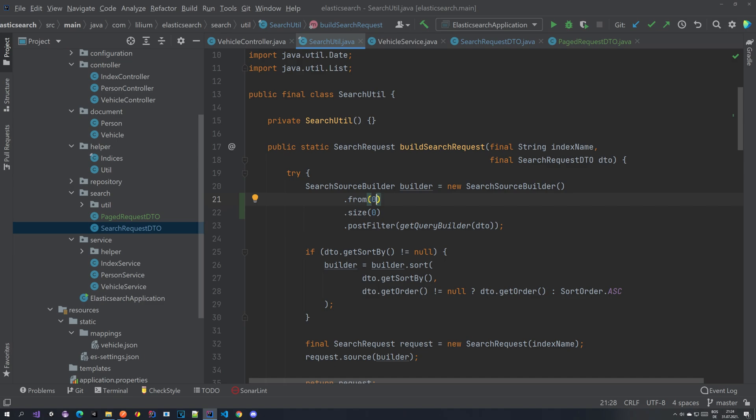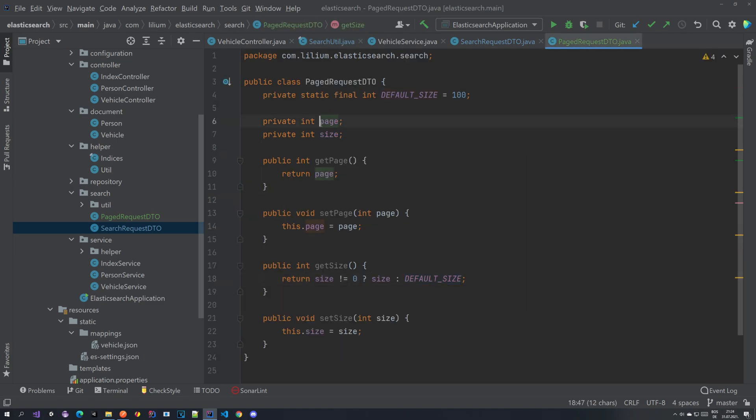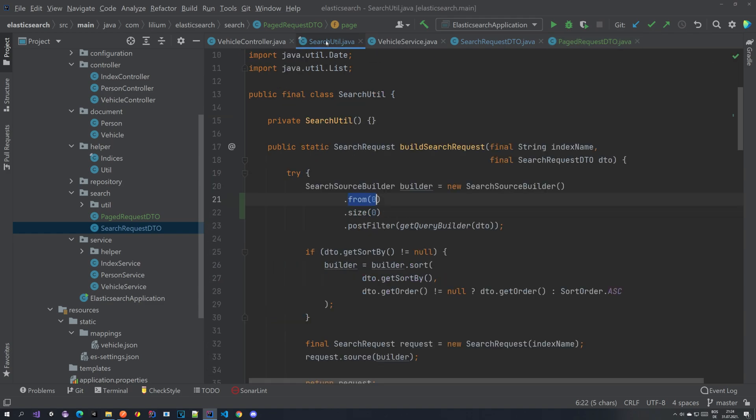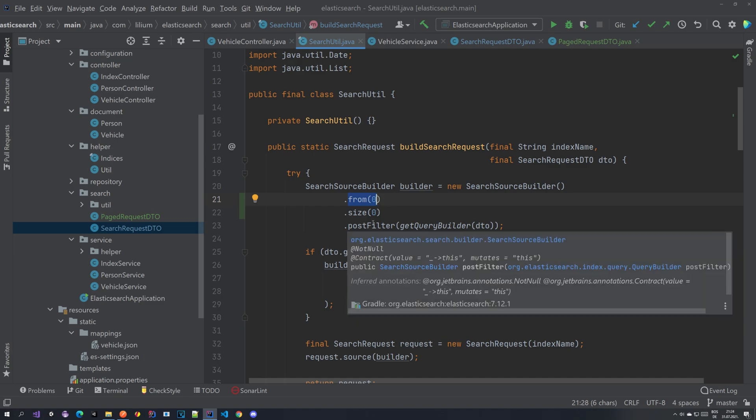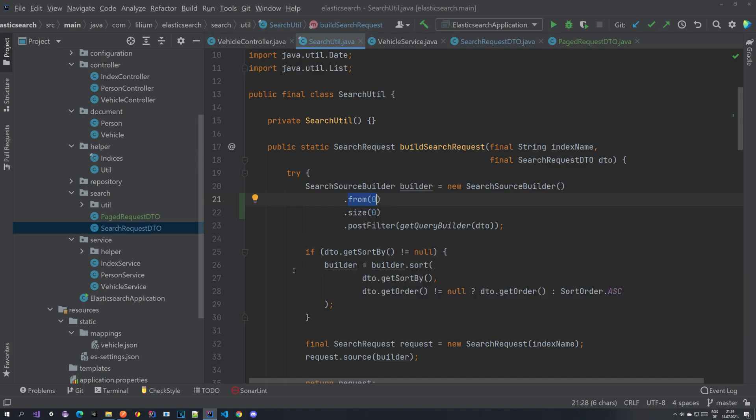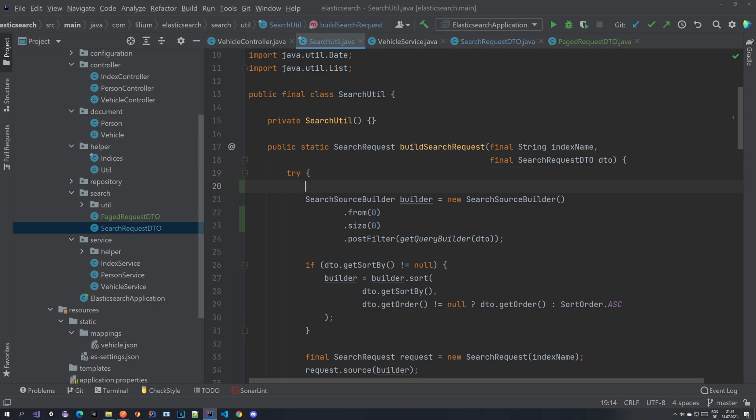But we do not want to use the from directly. We want to use the page. So that what we added here. The idea behind it is that the user, it's easier for them to say page 0 page 1 page 2 page 3 instead of calculating okay I have this many documents I want to go from this one to this one. So all the logic of the calculation will be done in the back-end. So let's take a quick look how we can do that.